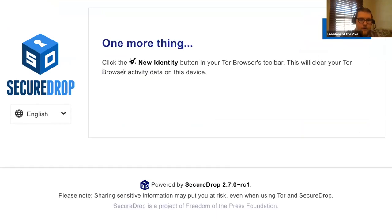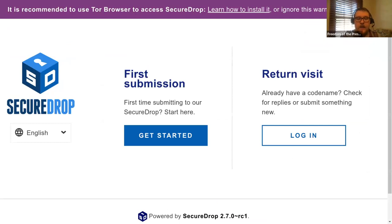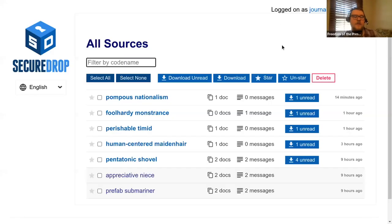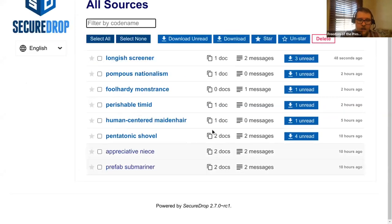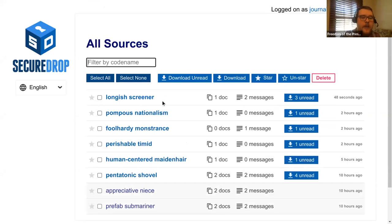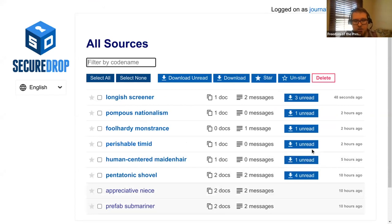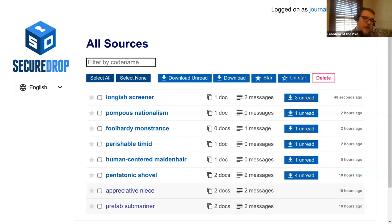Now let's look at what it's like for a journalist to interact with the system. As soon as a journalist logs into SecureDrop, they see a list of all submissions. I'll click refresh, and there's a new submission at the top from a source that happened 48 seconds ago — that was me submitting those secrets. You can see other submissions throughout the day — two hours ago, five hours ago, ten hours ago. You'll also notice the code name the journalist sees is different from the one the source sees, adding obfuscation so that if a journalist were compelled to give up source information, it wouldn't tie back to any record the source has.